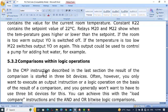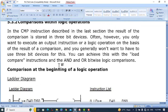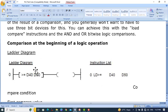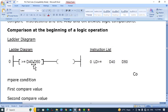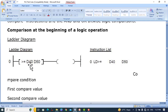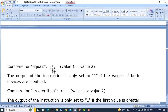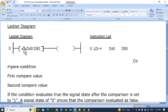Comparison within logic operations: two logic operations can also be used for comparison. At the beginning of a logic operation we can add an inline comparison command. For example, using the greater-than-or-equal-to instruction will compare D40 with D50, and if the value of D40 is greater than or equal to D50 then the output will be turned on.